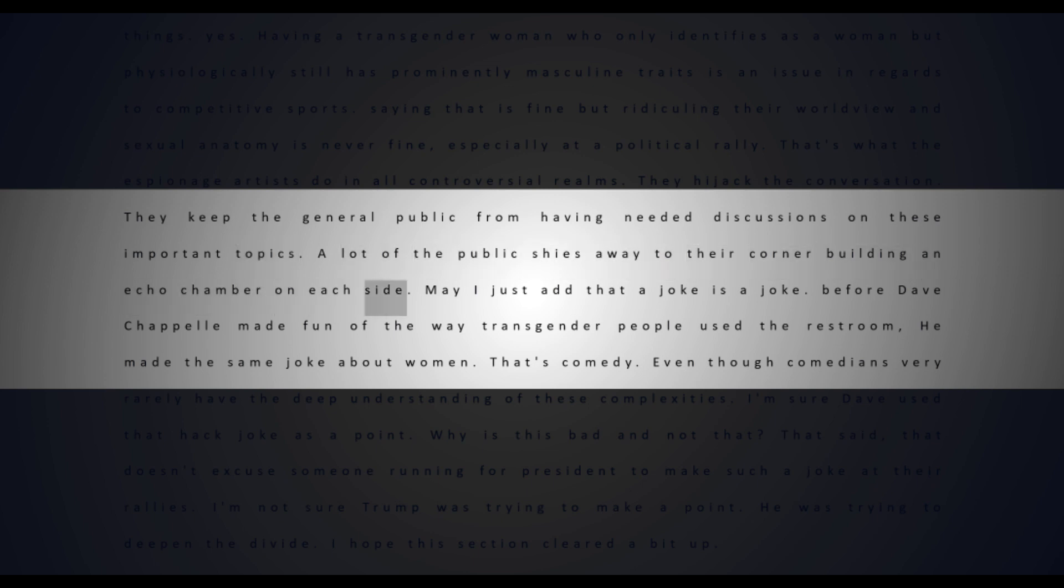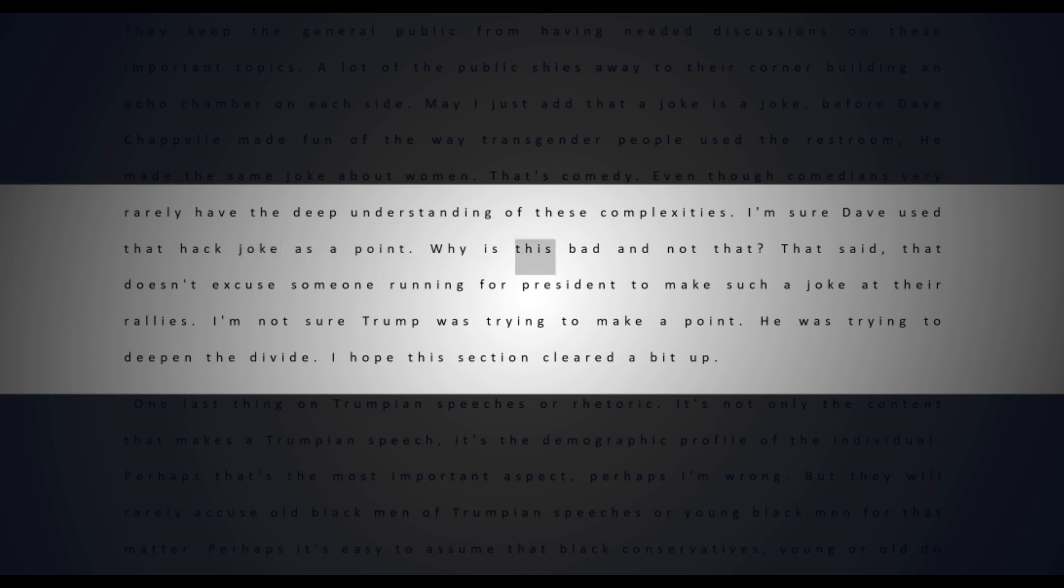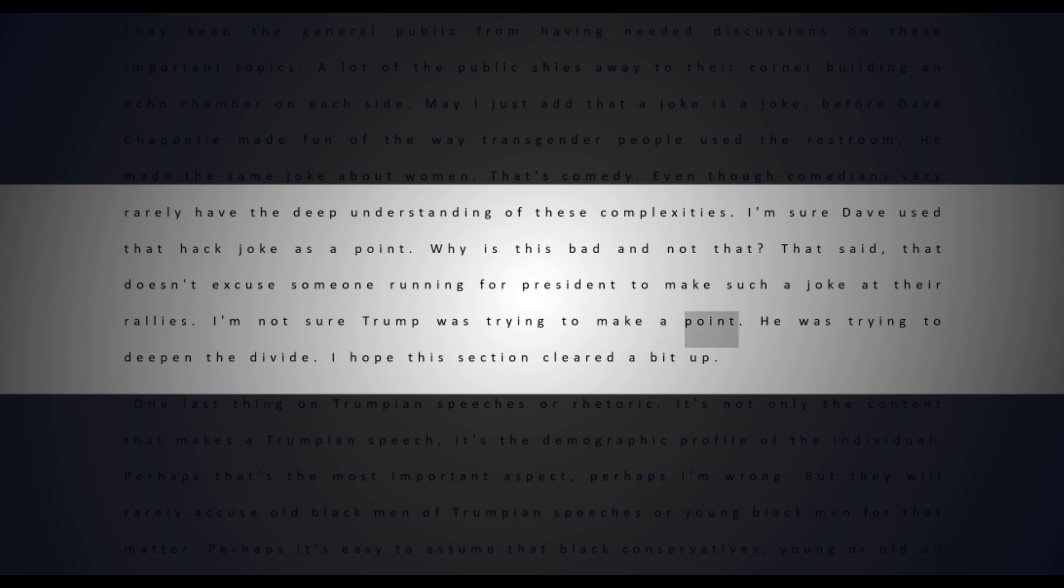A lot of the public shies away to their corner, building an echo chamber on each side. May I just add that a joke is a joke. Before Dave Chappelle made fun of the way transgender people used the restroom, he made the same joke about women. That's comedy. Even though comedians very rarely have the deep understanding of these complexities, I'm sure Dave used that hack joke as a point - why is this bad and not that? That said, that doesn't excuse someone running for president to make such a joke at their rallies.